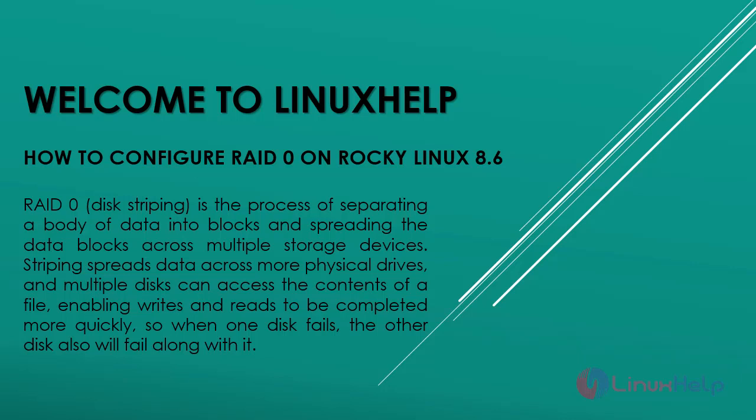Welcome to Linux Help. Today we are going to see how to configure RAID 0 on Rocky Linux 8.6.